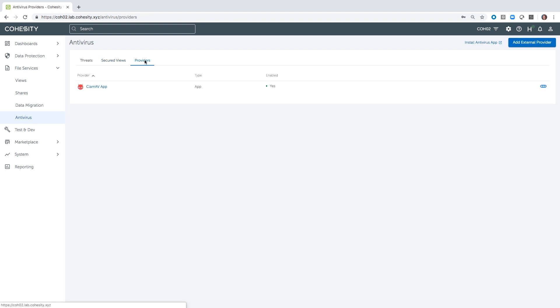The last thing I want to show you within the admin console before we switch over to the user experience is the providers. We saw that we downloaded and installed ClamAV from the marketplace, so that's why we see it here. But if you have your own ICAP provider, you can add them here as well and leverage any additional protection you would like.